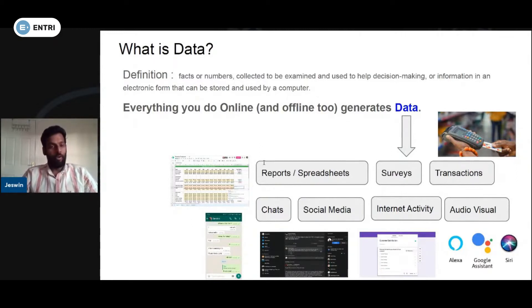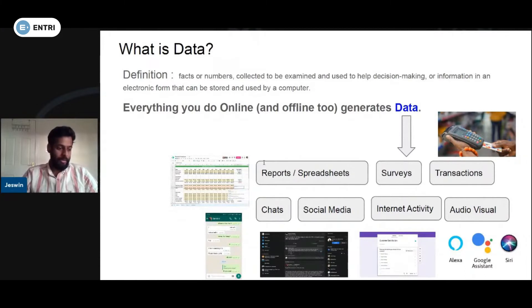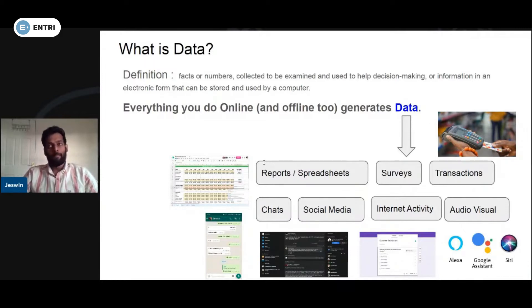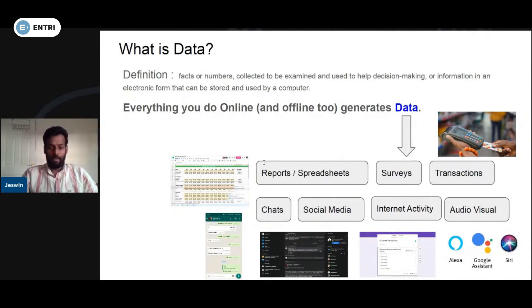We have data generated online or offline. For example, there is internet activity and data processing involved.